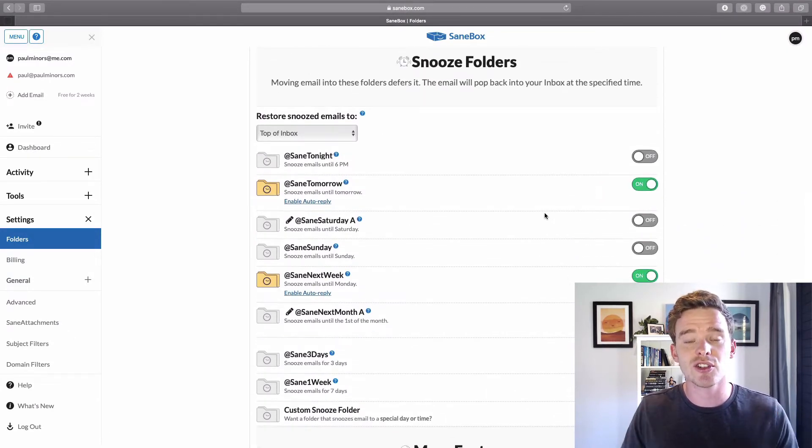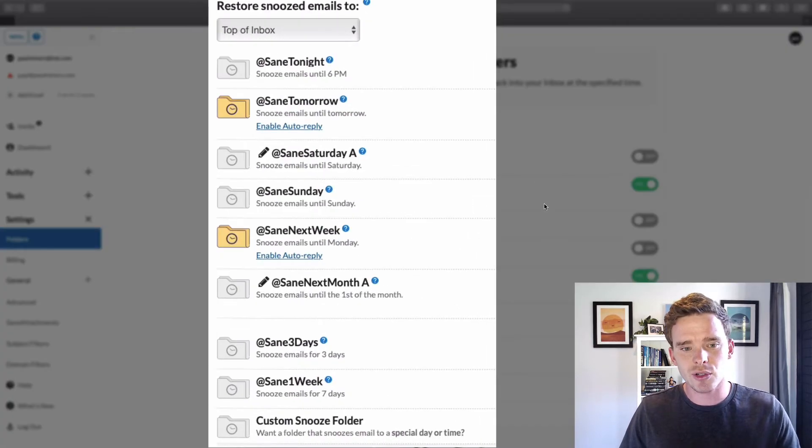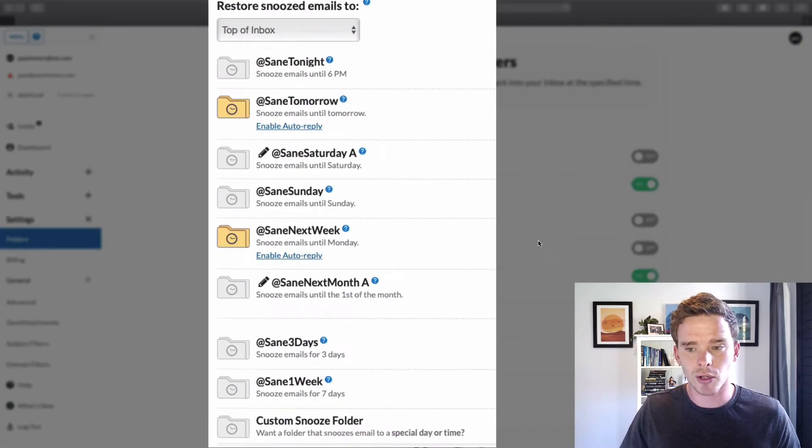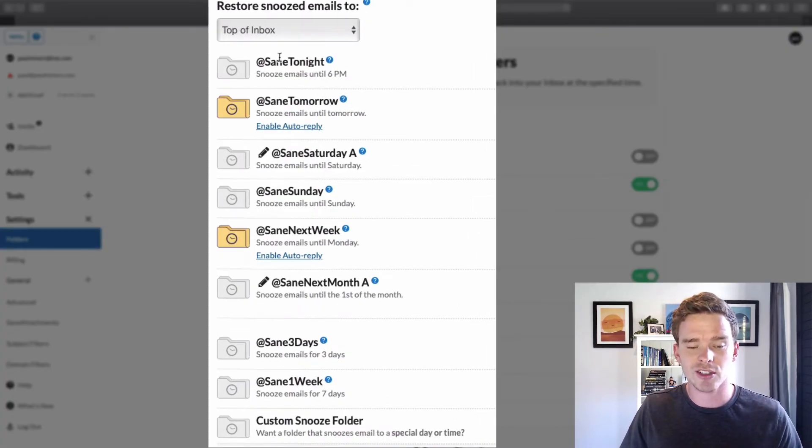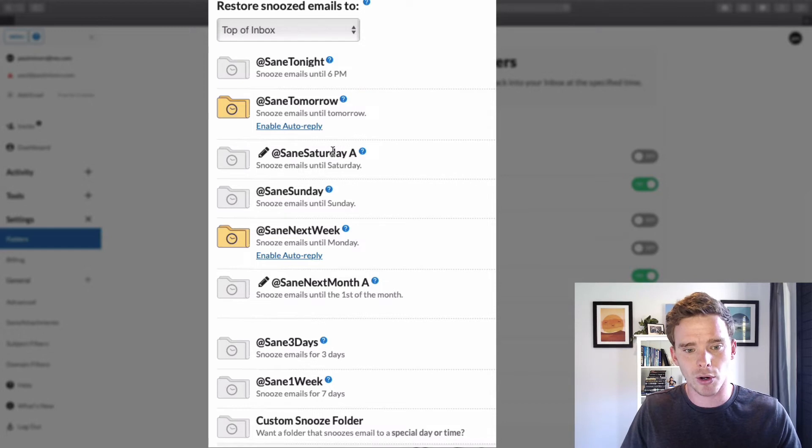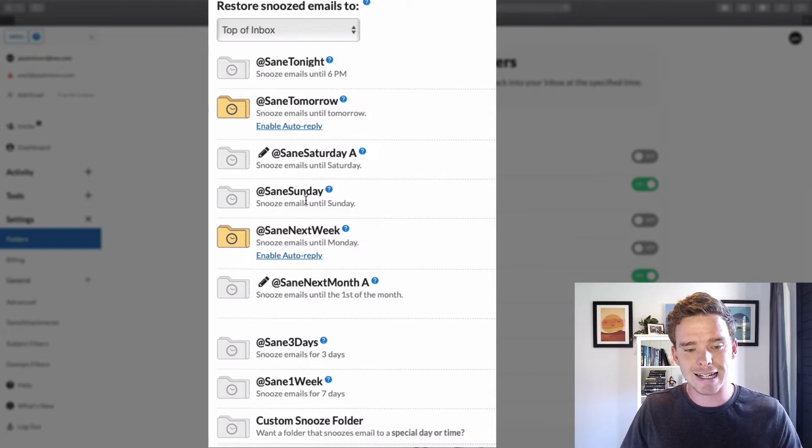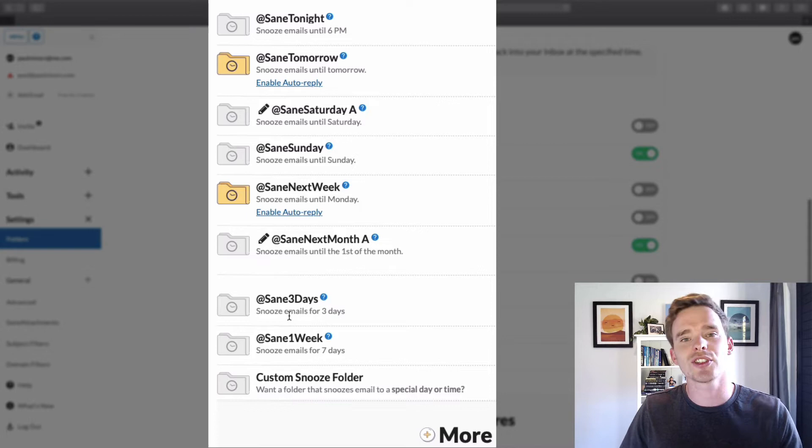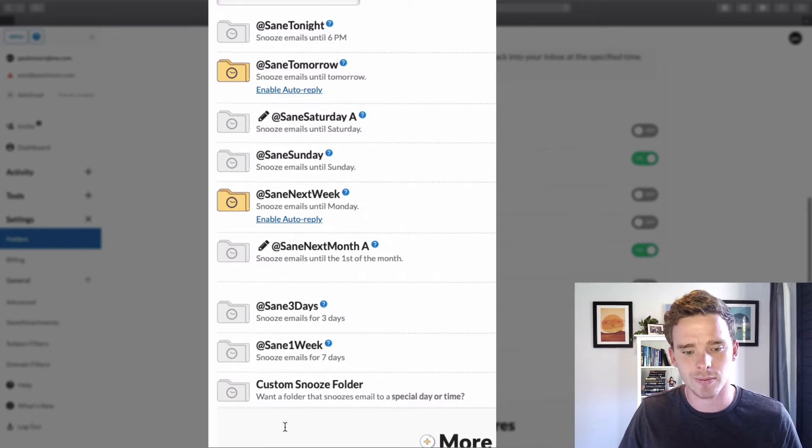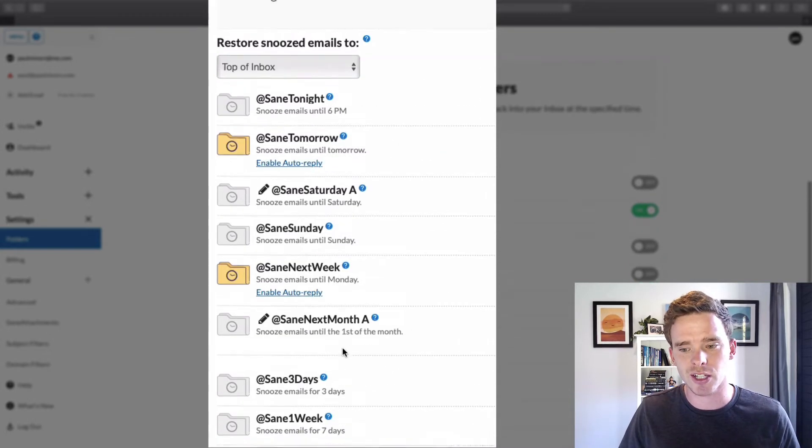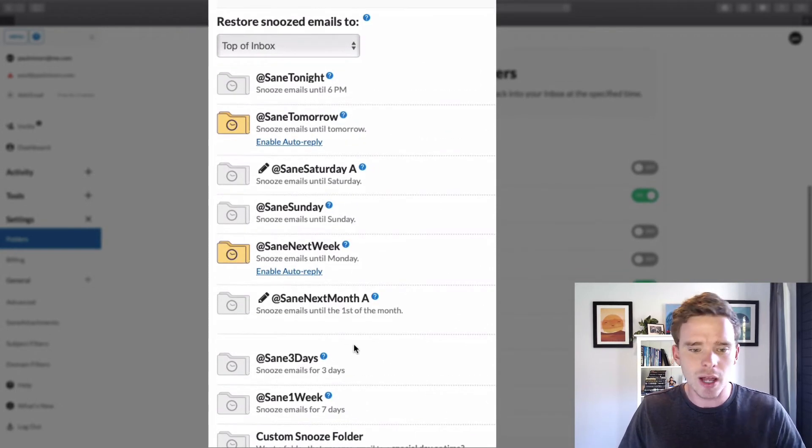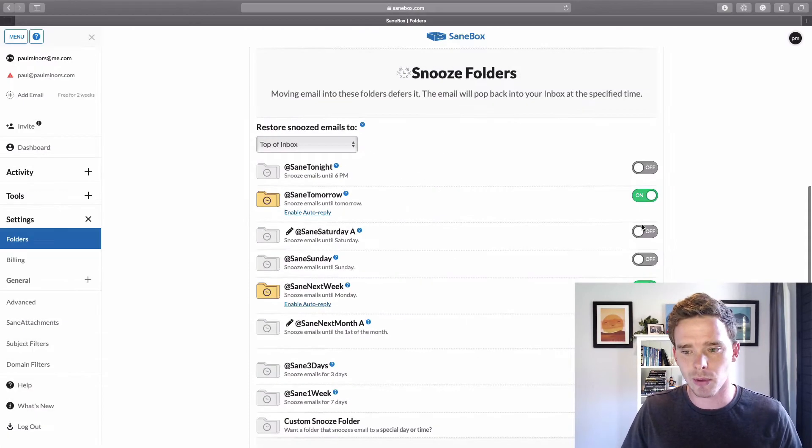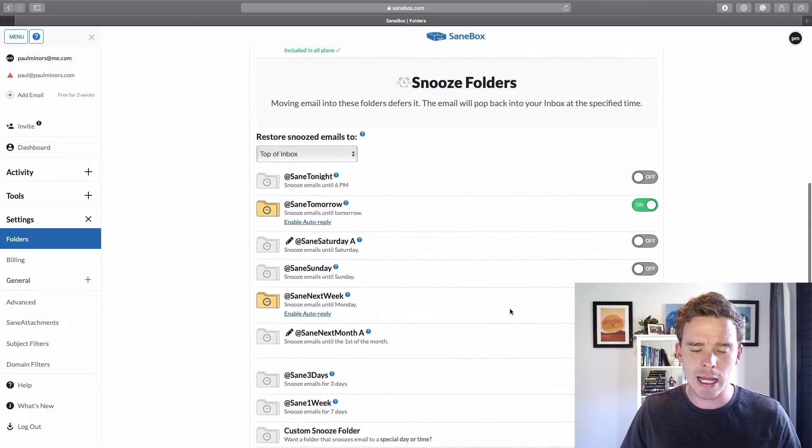And then you get to one of my favorite features of SaneBox, which is the snooze folders. So there are different snooze folders you can turn on. You can see there's things like SaneTonight, Tomorrow, Saturday, Sunday, Next Week, Next Month, Three Days, One Week, or you could set up your own custom snooze frequency as well. So I've just actually set up Tomorrow and Next Week.